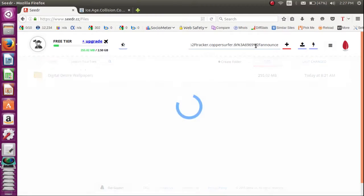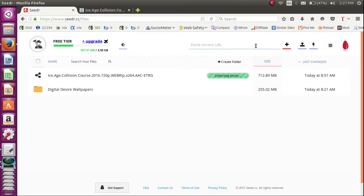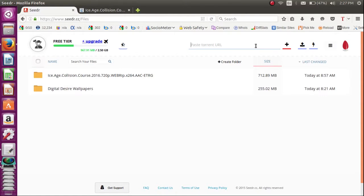That is why Seedr is the best site to download torrents, and no other site can download torrents as fast. It also saves your bandwidth.